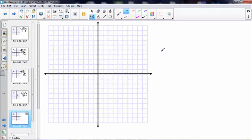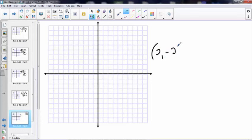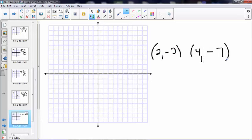Let's try one more with a negative slope. x is 2 and y is negative 2, and we're moving to (4, -7). Stop the video for a minute, see if you can solve it without charting it, then chart it and prove it.